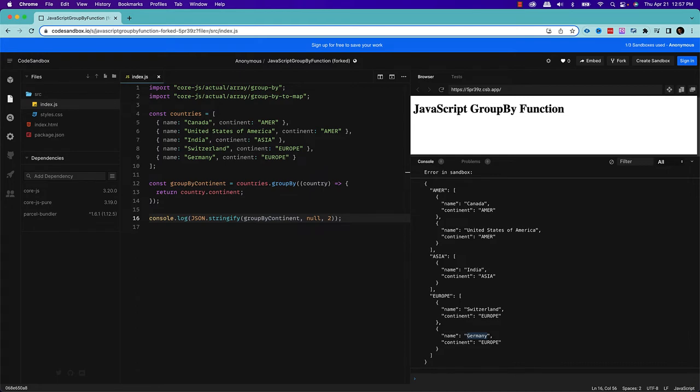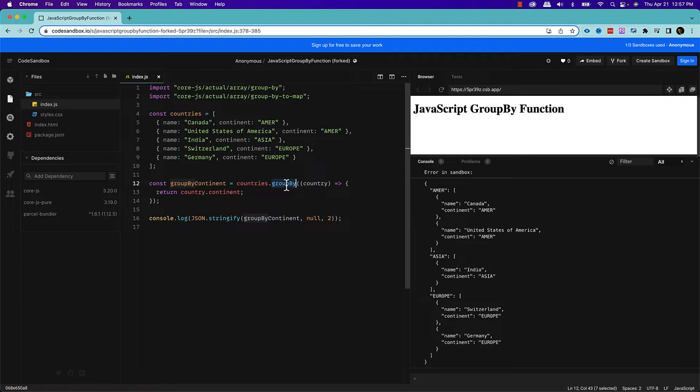So this array.groupBy method basically accepts a callback function, which is invoked with three arguments, the current array item, the index and the array itself. The callback should return a string that is treated as a group name where the items will be added. So basically, this is how it will behave.